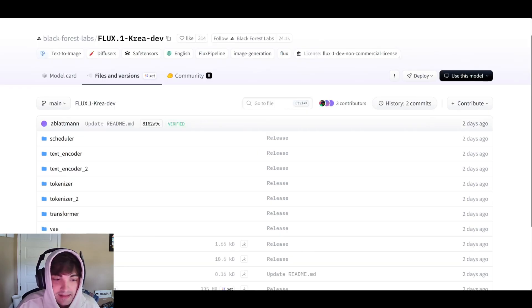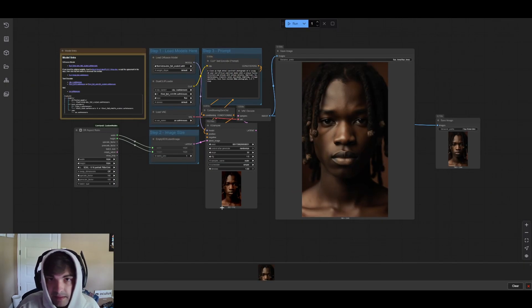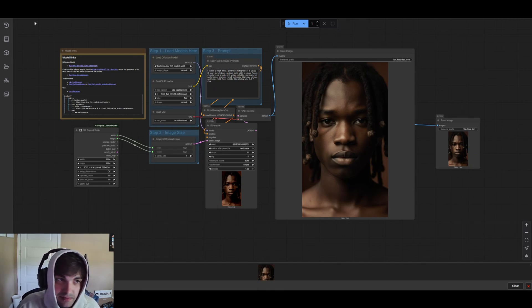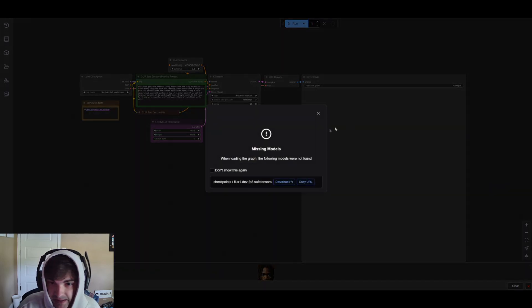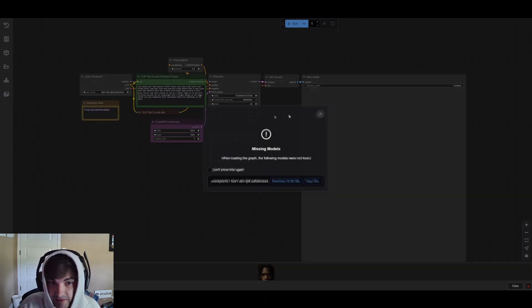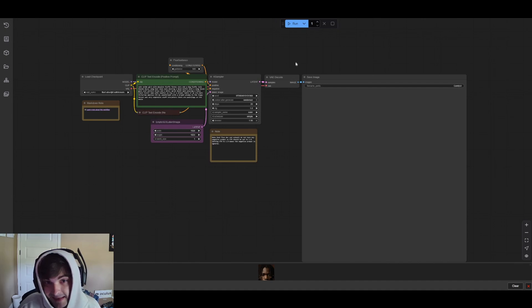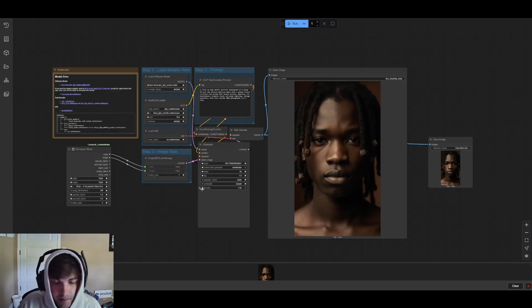You can also find this simple workflow at the bottom of our Patreon post, but you don't even necessarily need to go there. You can just go up to your workflows, browse templates, search Flux, and then pick Flux Dev — it's essentially the same thing. So you don't necessarily need to grab it from the Patreon, but if you want something quick and you're there anyway, it's there for you.